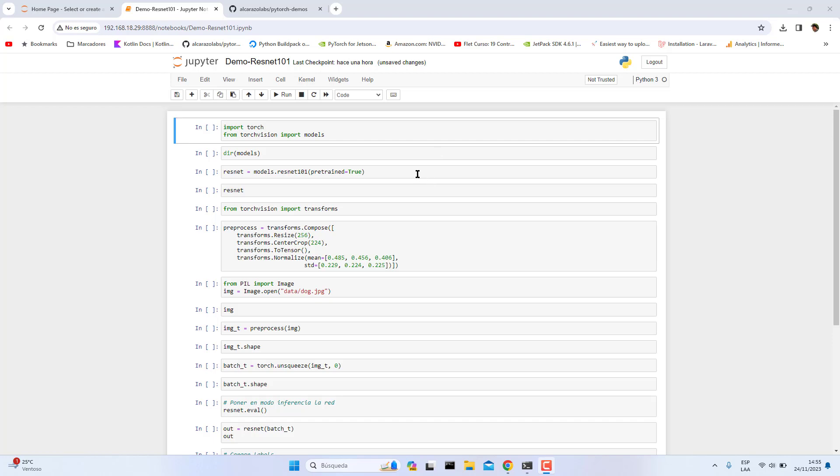Hello guys, in this video we are going to implement the neural network called ResNet-101. This is only an implementation and not a training operation.